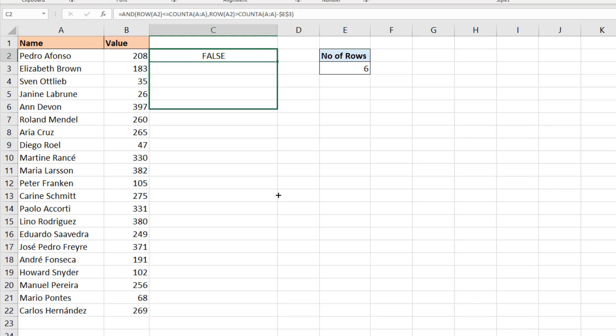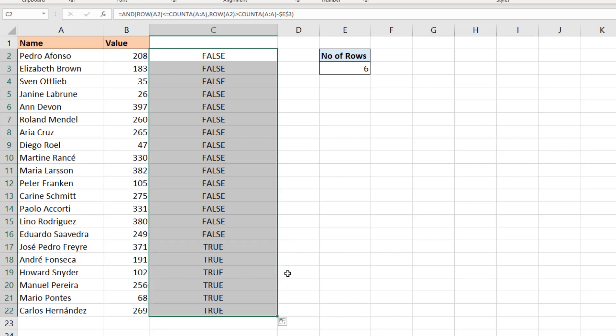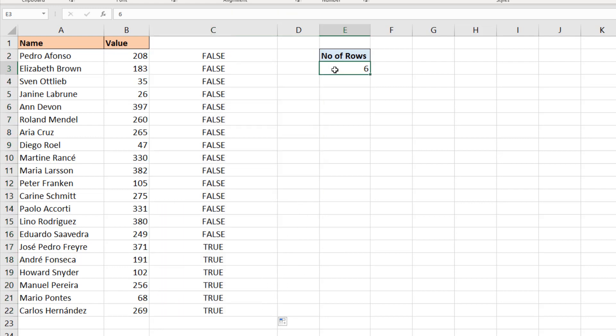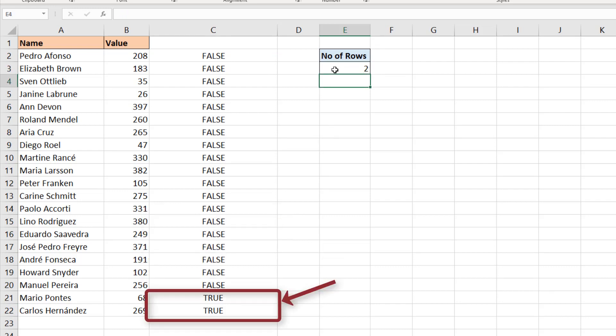If I copy that to the bottom, the last six are true. If I change the value in cell E3 to 8, the last eight are true, and if I change it to 2, the last two are true. So I've written a conditional formula to test the row numbers against the criteria I'm interested in, and if you're after something else you can just tweak what I've done here.